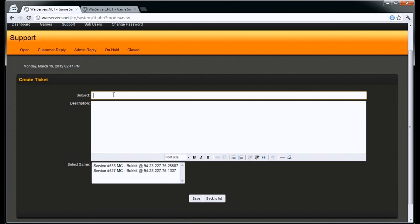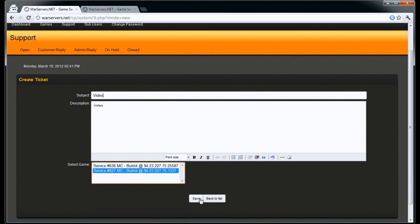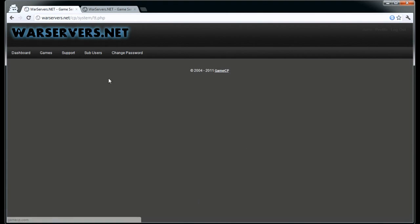Type in what your problem is — so let's just type in 'video'. You select your service; if you don't select your service, it takes a little bit longer for the support team to answer your ticket, as they have to go through your profile to get your information. That's simply how you send a support ticket.